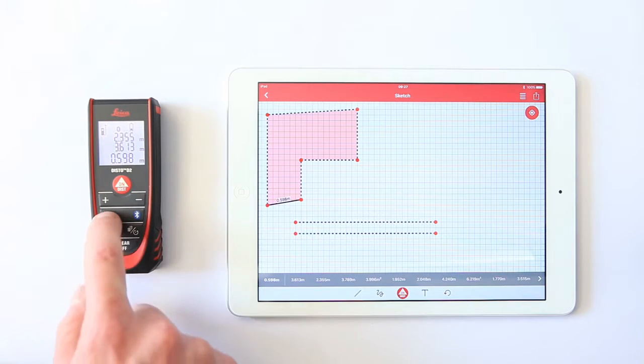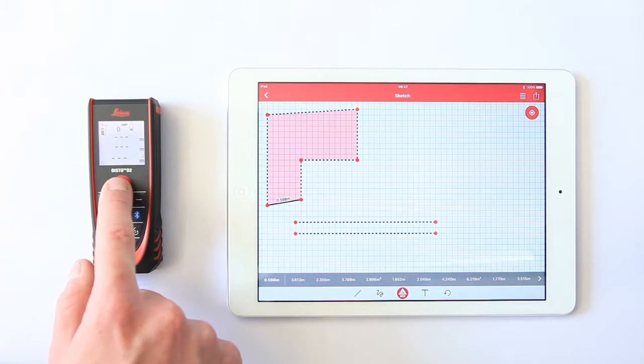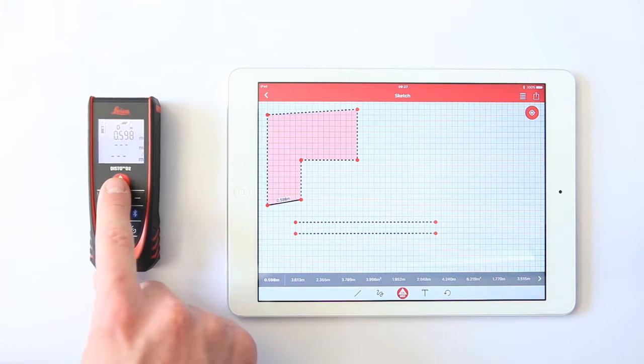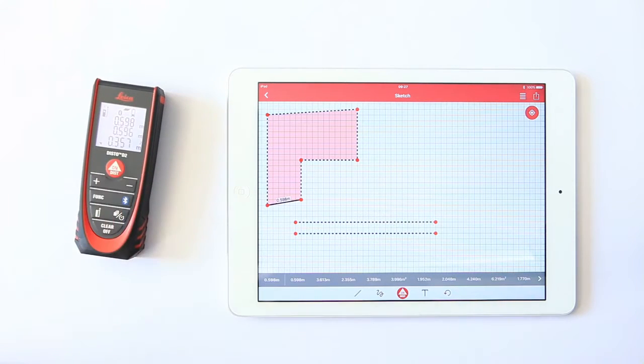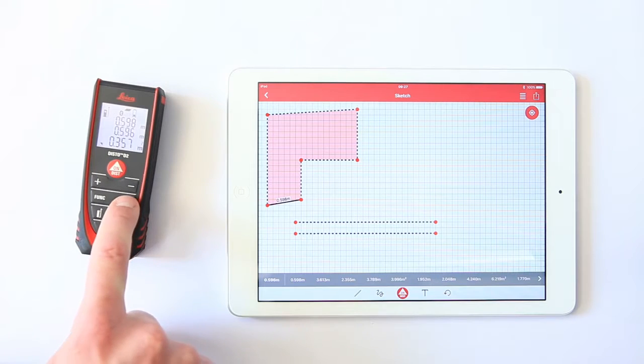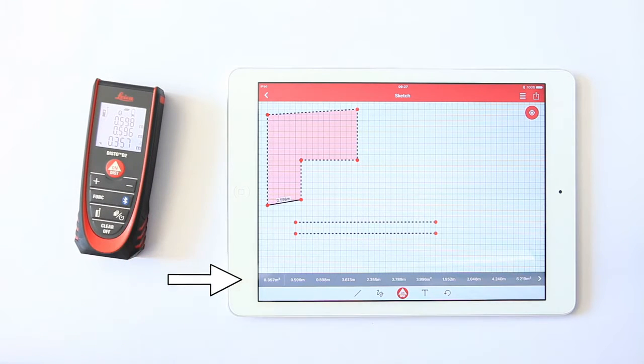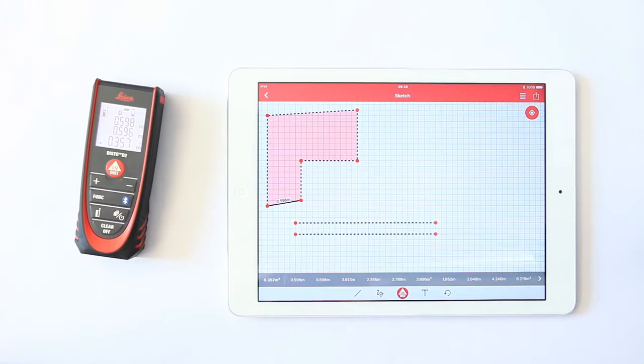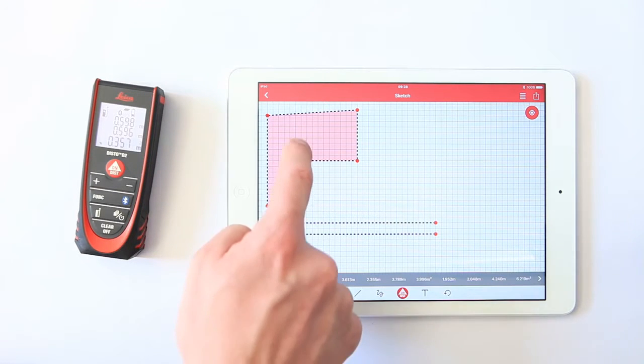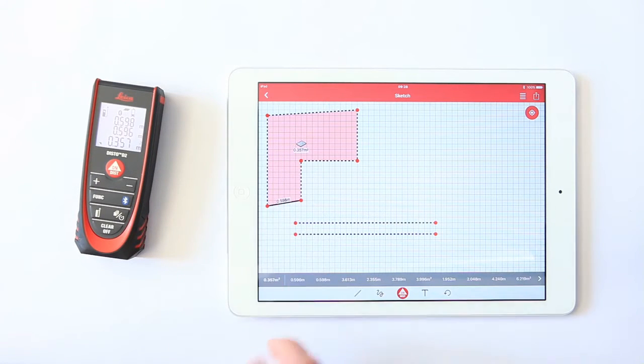If you measure an area directly with the disto and the result is shown in the main line, press the Bluetooth key. For the disto D510, D810, and S910, press the equals key. Then you can drop the area easily inside here.